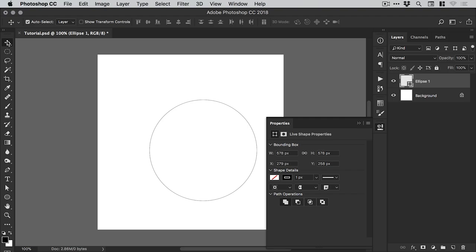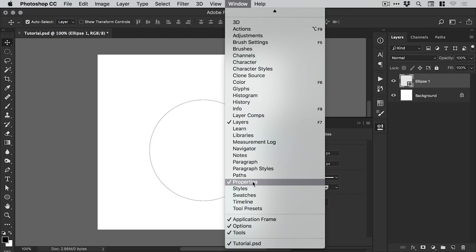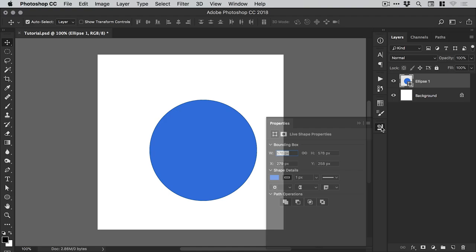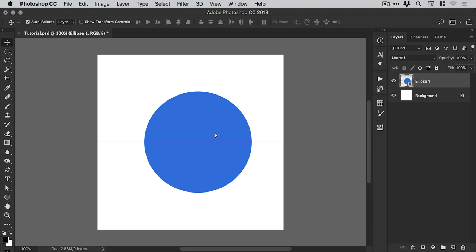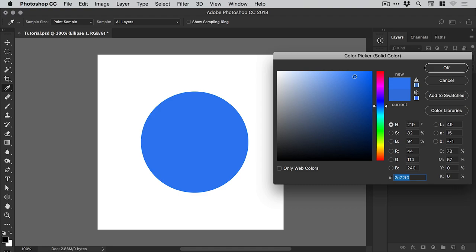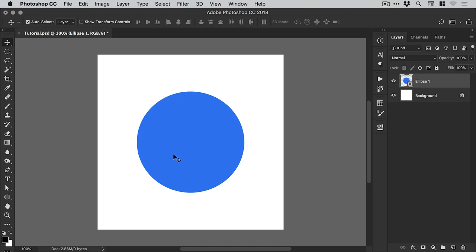From the properties panel, if you don't see that, just go to window and down to properties. You can then specify a color for your circle and we'll remove that stroke so we'll set that to none. You can change the color of this circle by just double clicking on the thumbnail in the layers panel. I think I'll stick with blue for the time being.